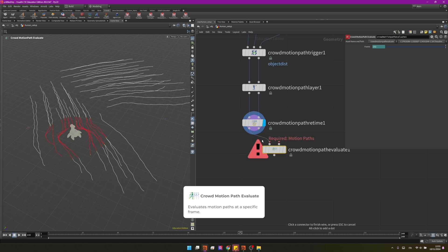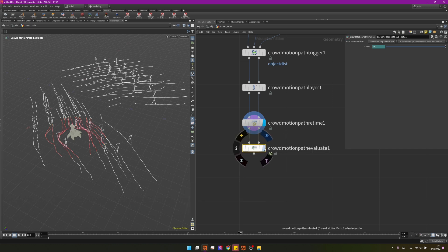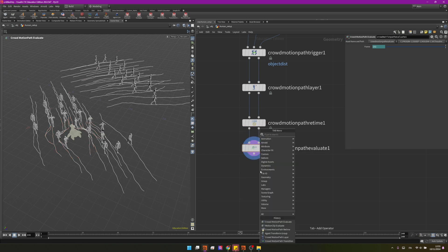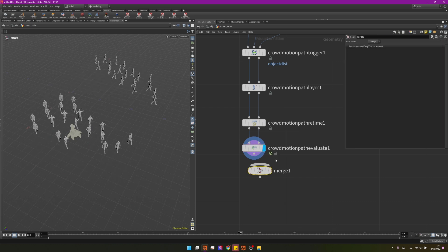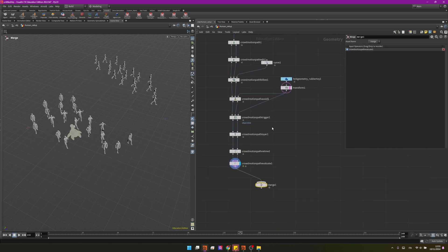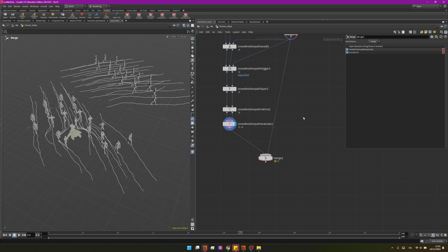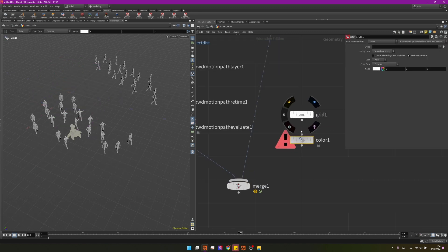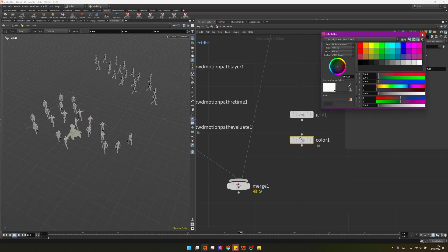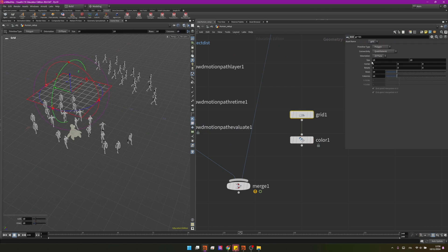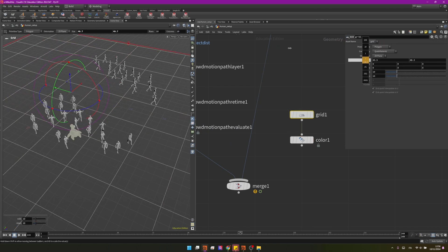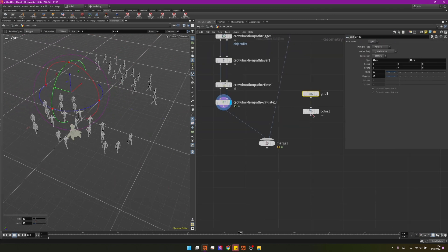And we can finish our crowd motion path network with the crowd motion path evaluate. This will take our motion paths and our agents and will give us back the agents. So let me create a simple merge, I will plug my crowd here and I also want to see my rubber torus. And now before previewing all of this I will also create a grid and I will give it a darker color so something like this kind of gray and that will make the grid way bigger so we have some area for visualizing all of this.